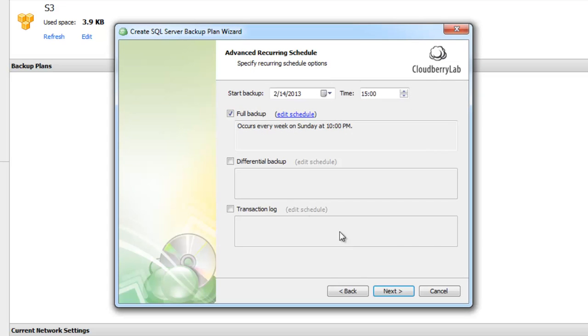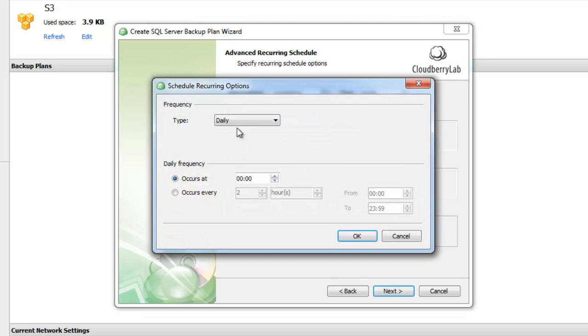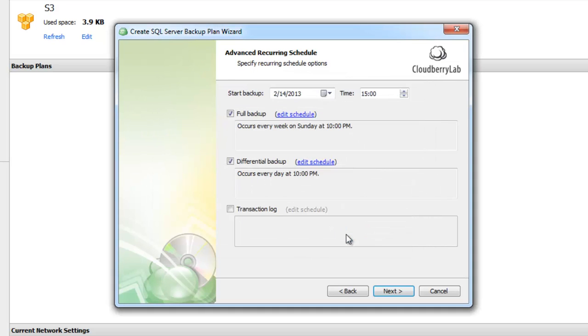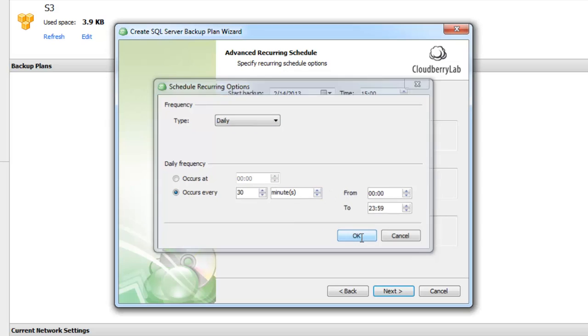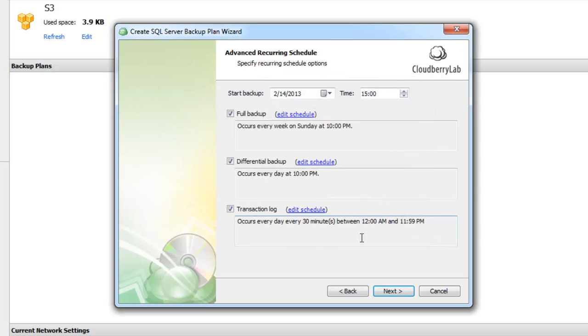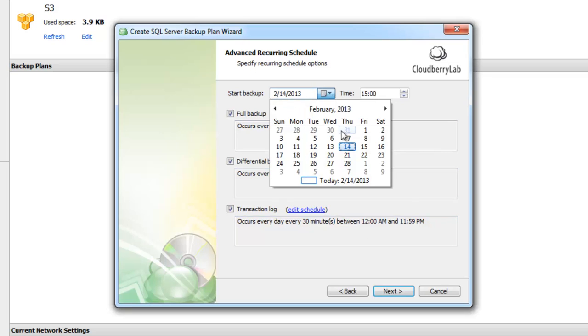A differential backup every day at 10 PM when nobody works with the database, and transaction log backup every 30 minutes. The start date is when you want the first backup to run.